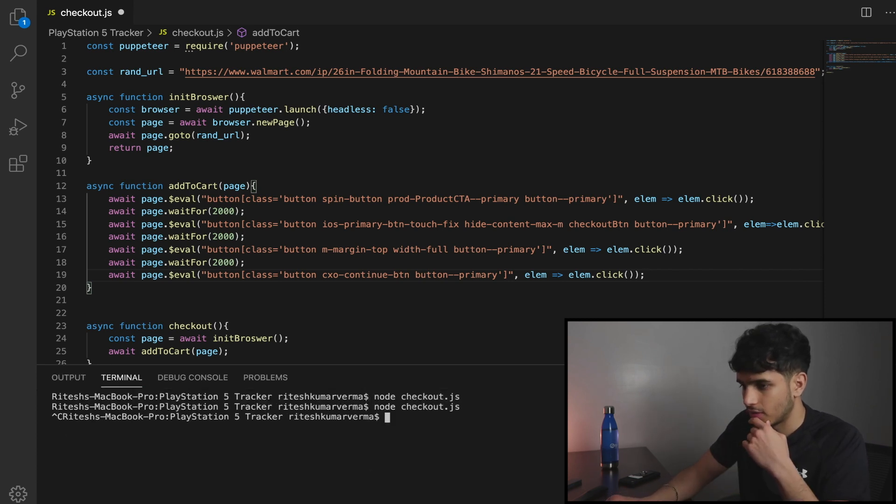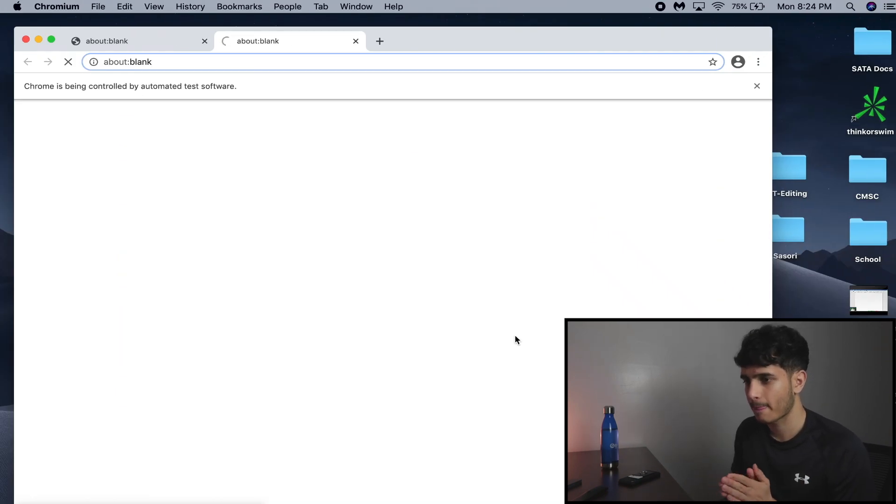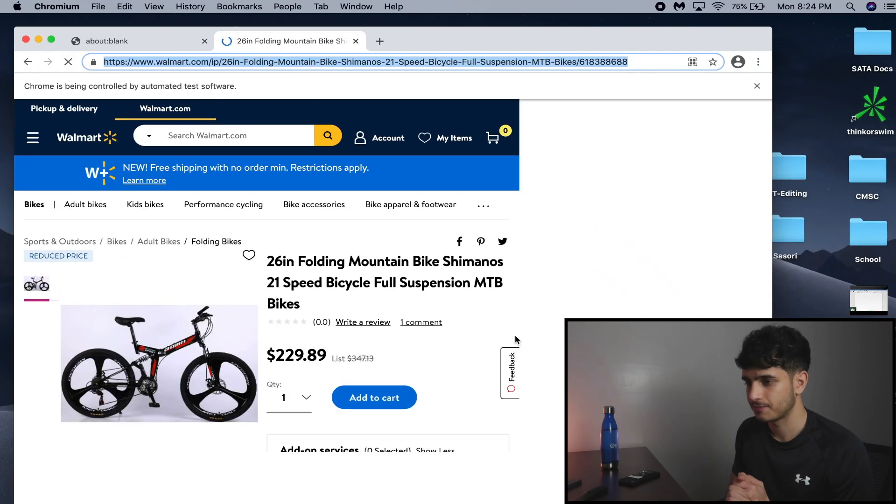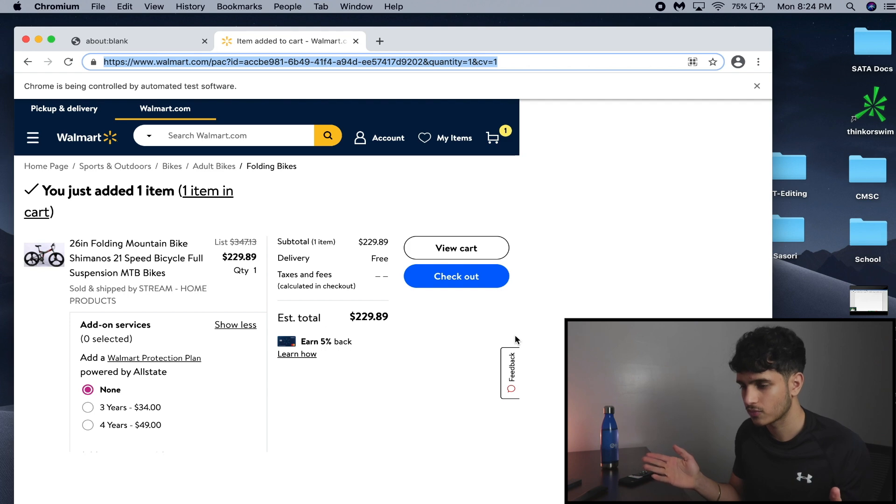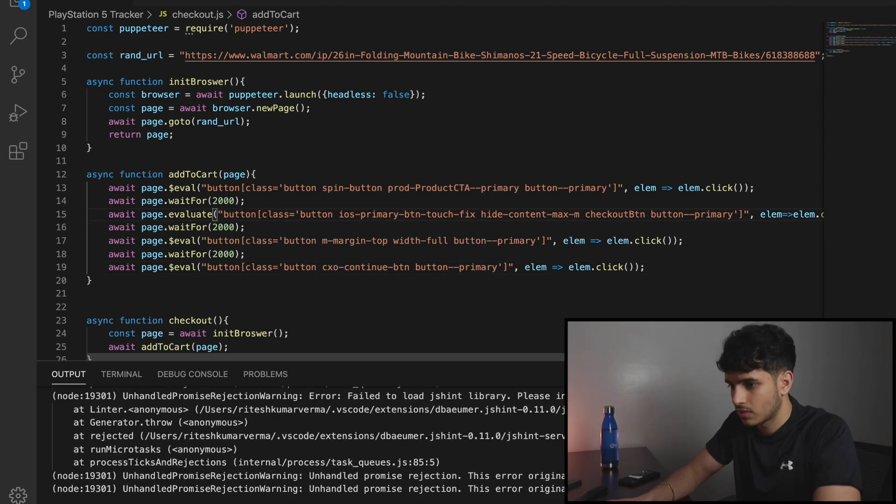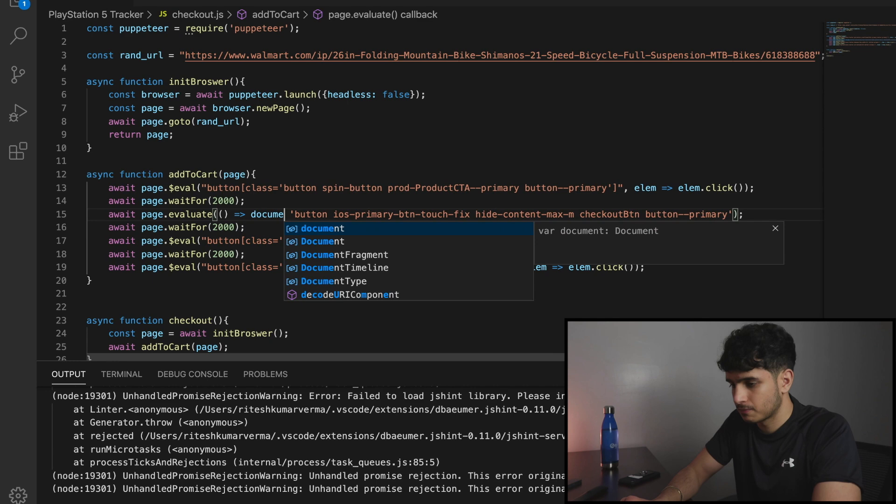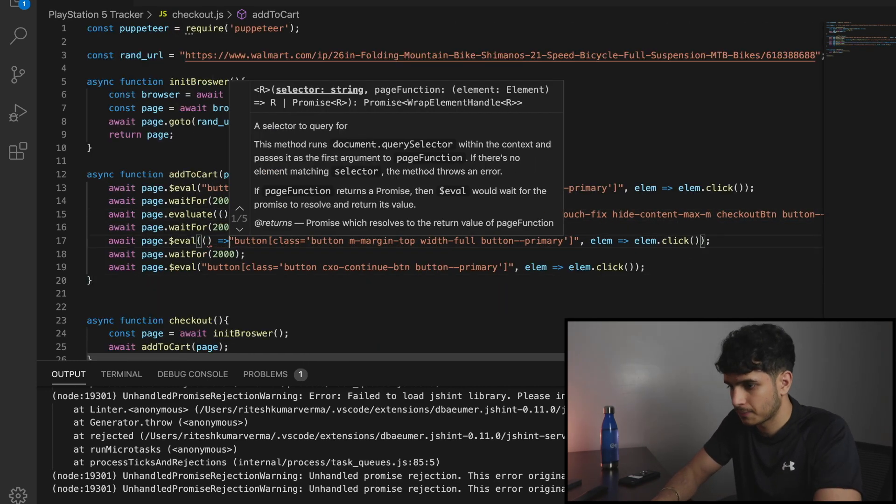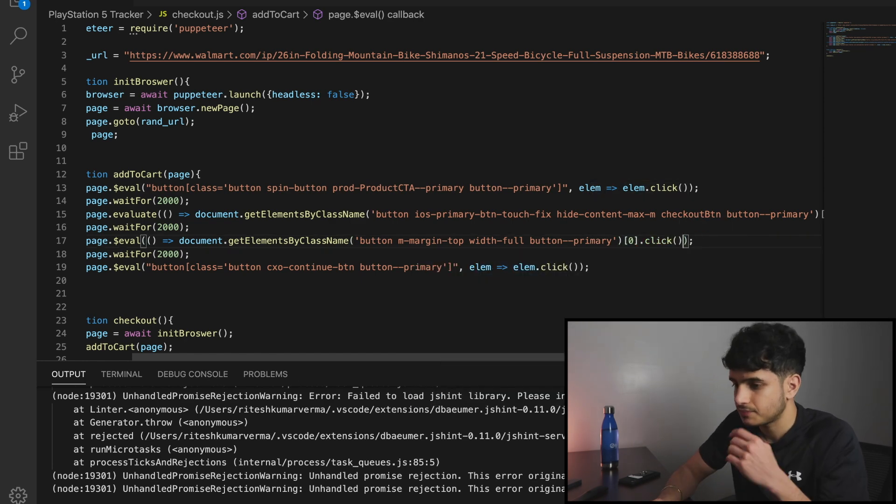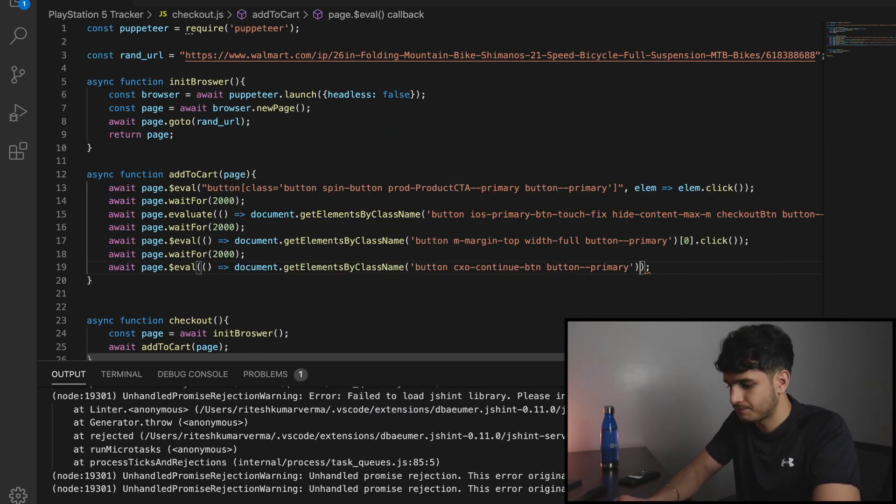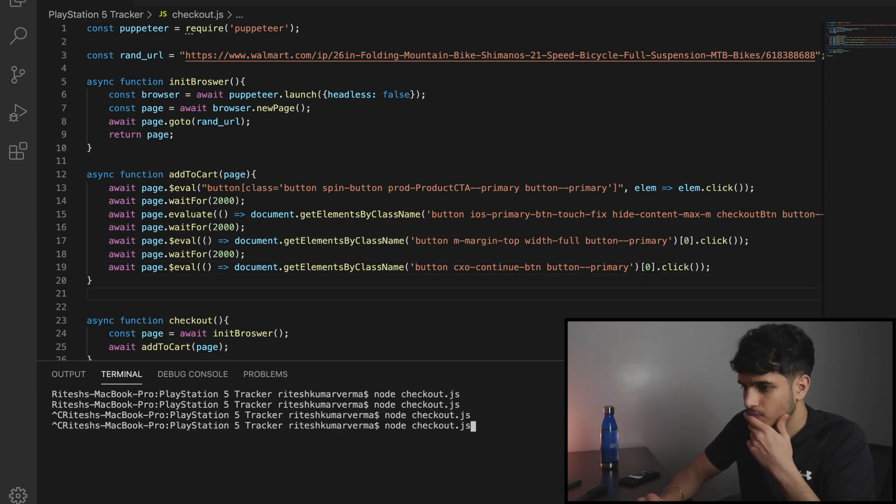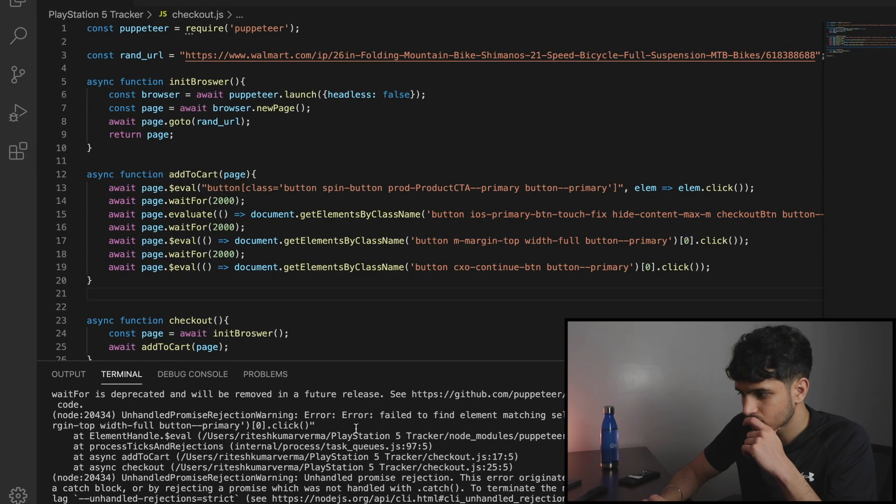Control-C, run it, and I'll see exactly what happens. Add to cart. All right.